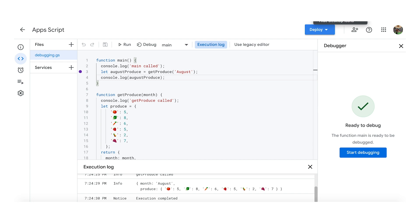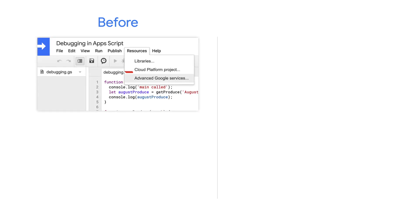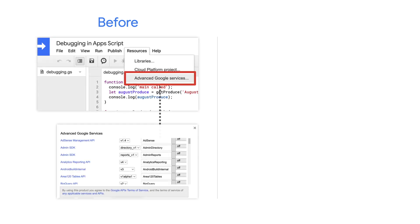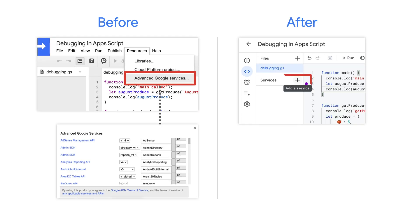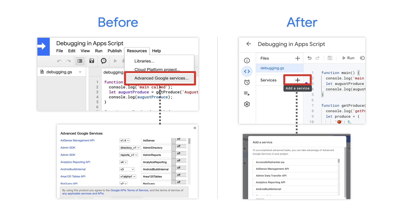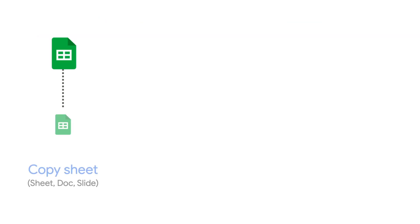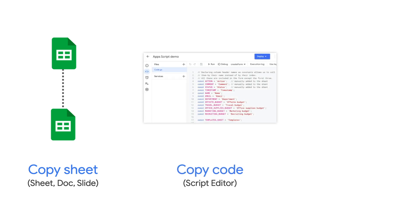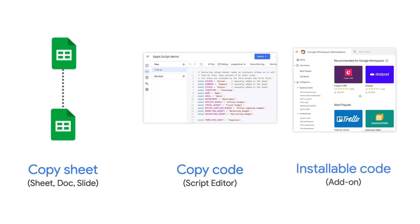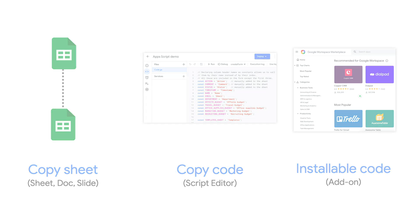Next, you can also connect your script to other Google services by enabling these directly in the UI. And next, sharing a script with others can be done by copying a sheet with the code or pasting code into your own editor. However, when you want to make your script available as an installable app for anyone in your organization or on the public marketplace, you can also deploy it as an add-on.